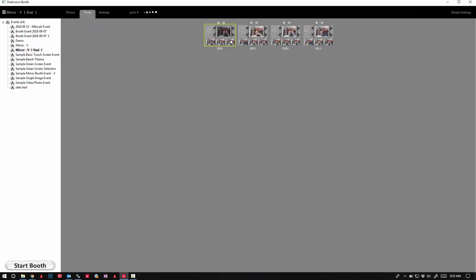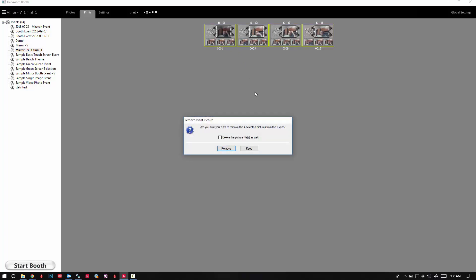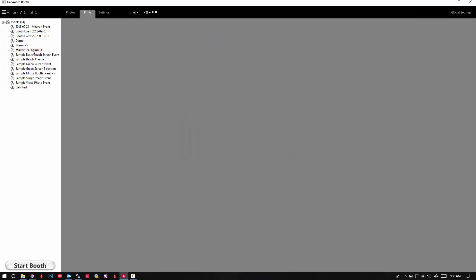Do the same thing: Ctrl+A, Delete, check the box, Remove. Then finally, right-click on the event and remove event.